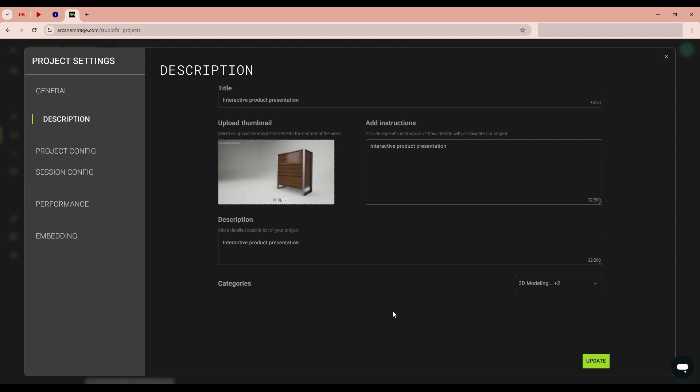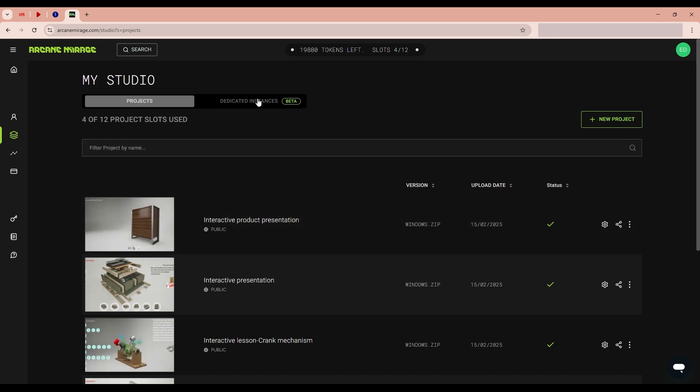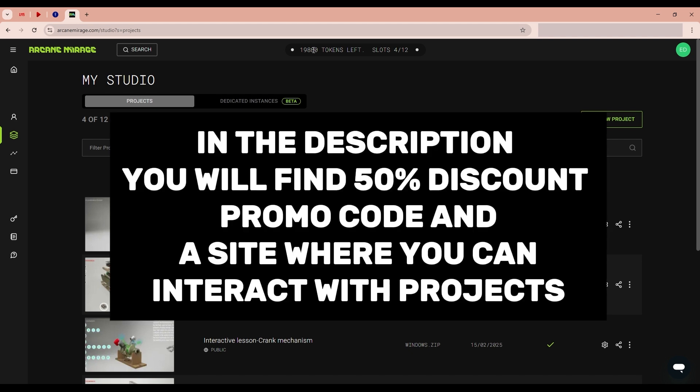Description. After changing the settings, apply the update and the settings will be applied. Here we see the visibility of our available slots and the number of tokens.